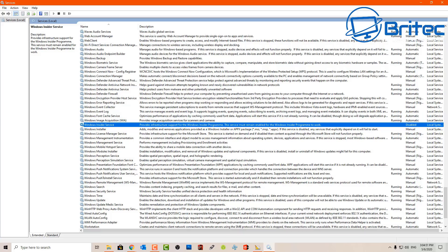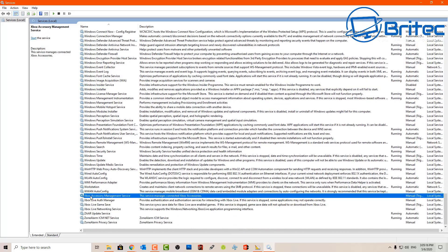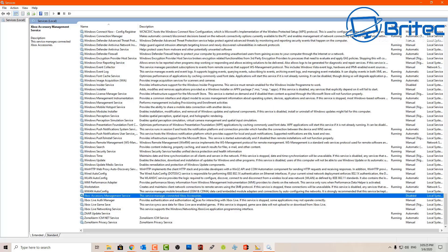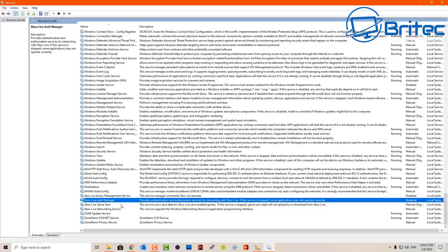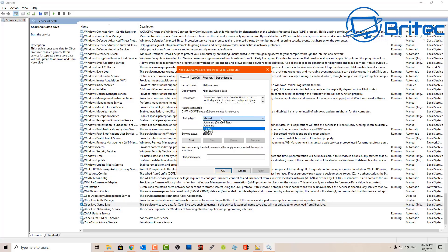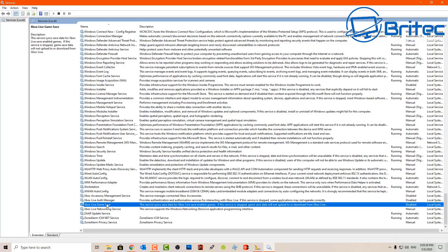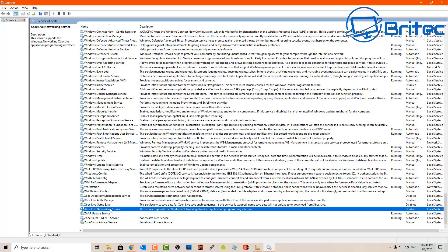Moving on, we've got all the Xbox services here. If you don't use these you can double-click on them, stop the service, and disable them. If you do use the Xbox features built into Windows 10 then leave these alone. I'm going to disable mine because I don't use these features. There are four of them, so I'll quickly go in and disable those — and that's those done.